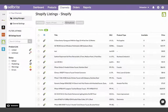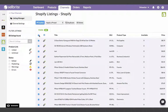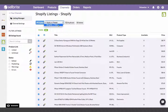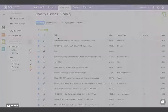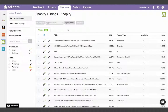On the Listings Manager page of your Shopify channel, select the listings you want to update. Then choose Apply a preset from the dropdown at the top of the page. Select the listing preset you wish to apply to your selected products, and then choose Yes, Apply Preset.